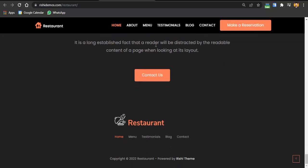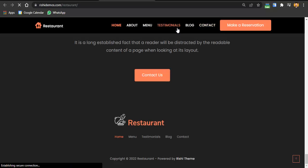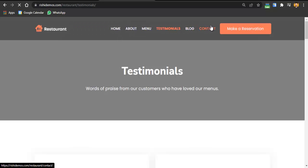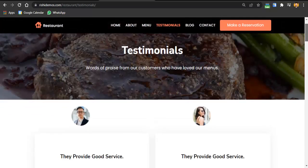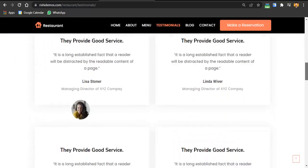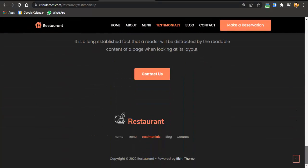As the site scrolls you can see the about section, menu section, testimonials section, and blog section. It also has pages like a testimonials page, blog page, contact page, and a make-a-reservation page. Here you can see a beautiful testimonials page, menu pages where users can see the menus, and a lot more. I'll be sharing the complete strategy and tutorials for how you can do it all for free with a free theme and free plugins — you just have to pay for hosting.